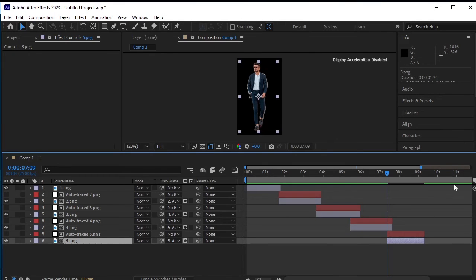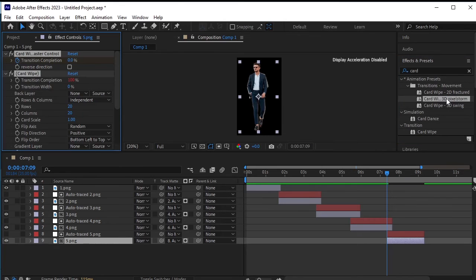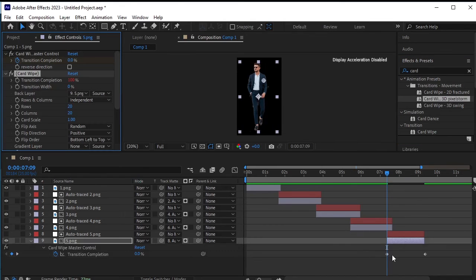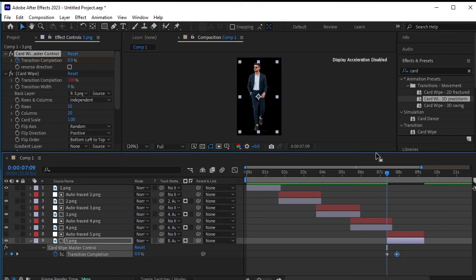Now go to effects and presets and double click to apply the card wipe effect. Ensure the fifth layer is selected. Press U on your keyboard to reveal the keyframes. Move the last keyframe closer to the first one to adjust the speed of the effect.